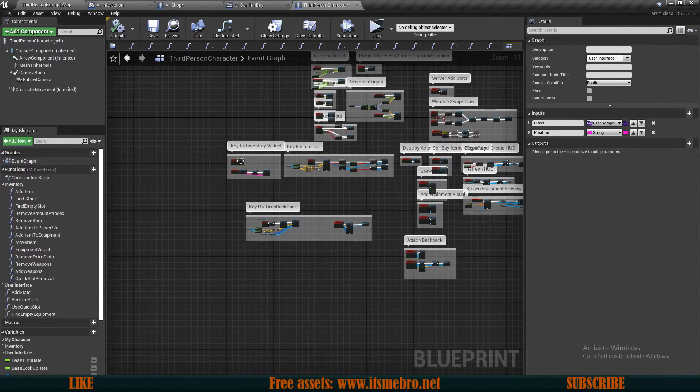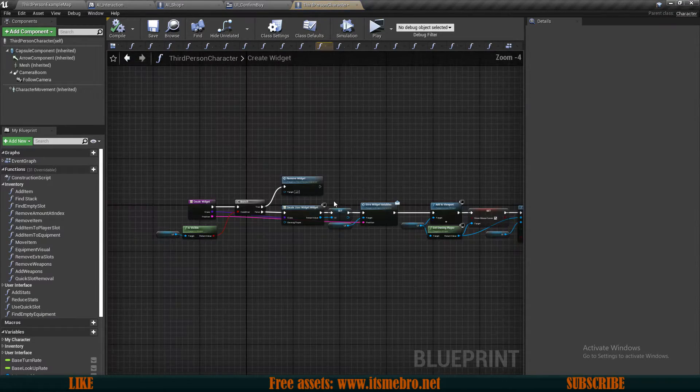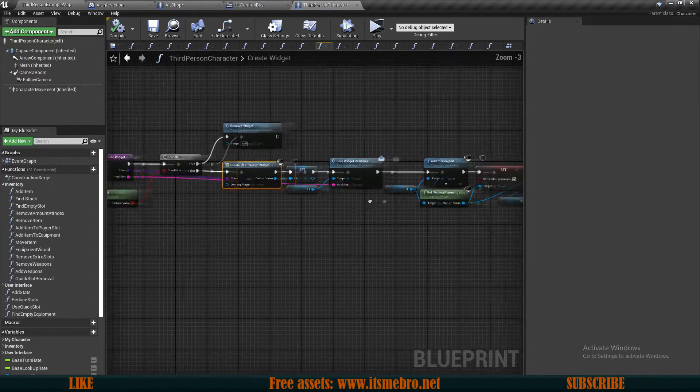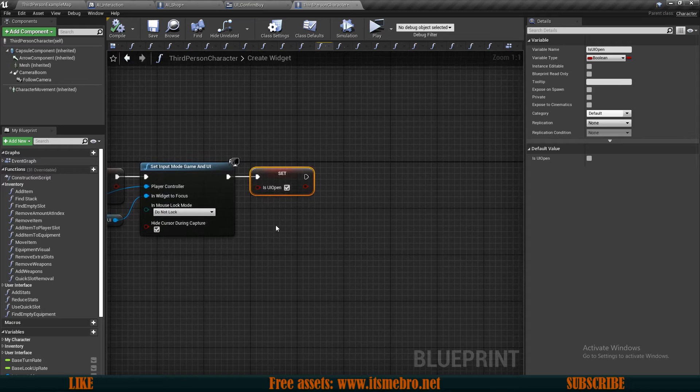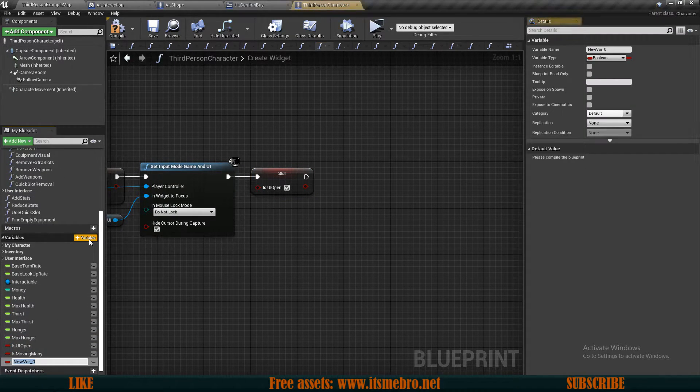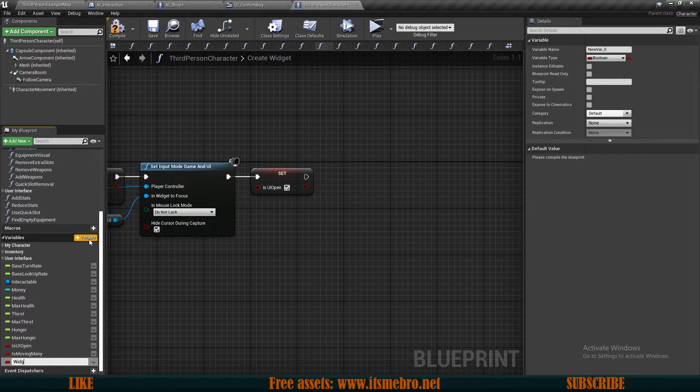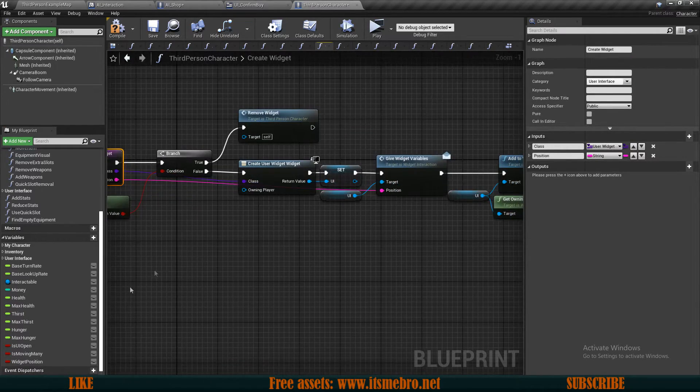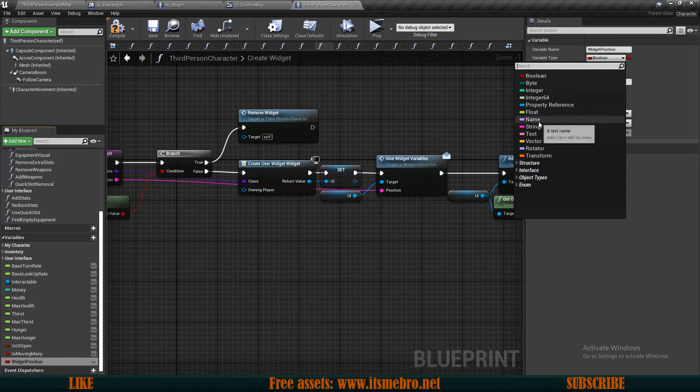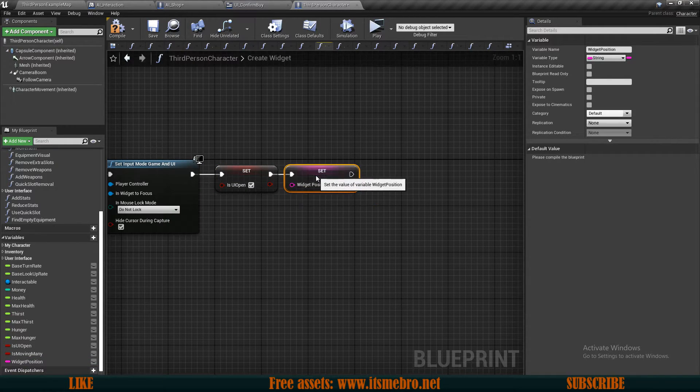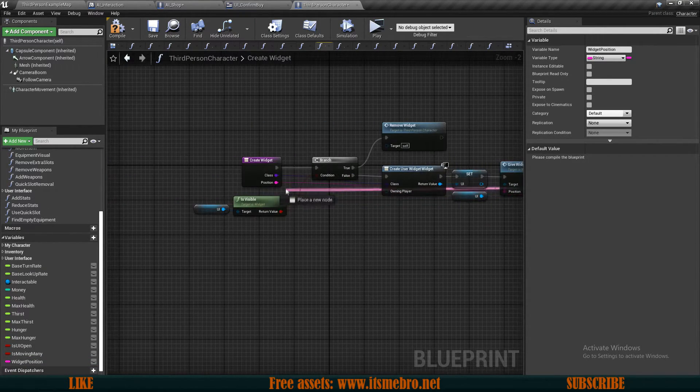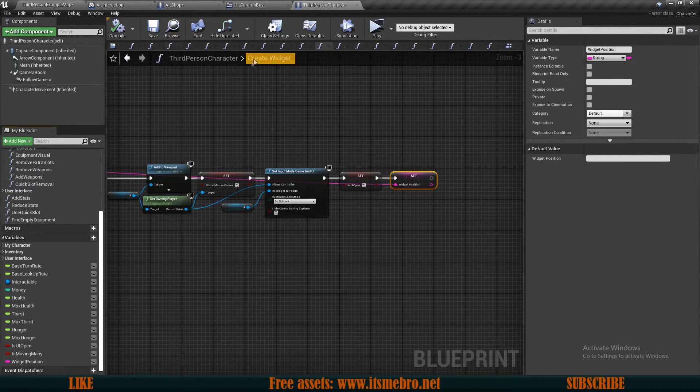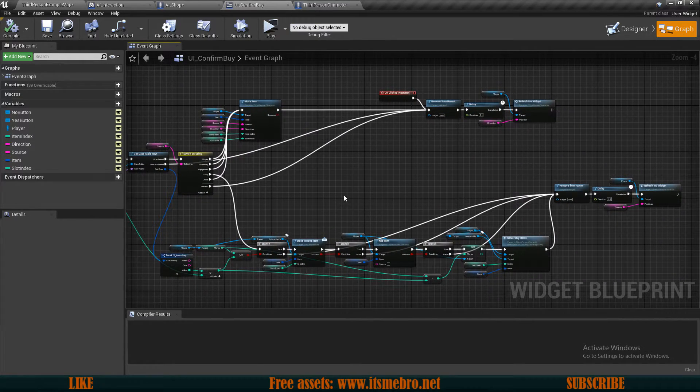And the first thing that I want to do is go to my third person character, find our create widgets function. And over here we are creating our widget at the bottom part and at the end we are setting that UI is open. Also there is one more thing that I want to add. So I'm gonna add a new variable and I'm gonna call this widget position. It's going to be a string. And at the end if it says is open, I'm gonna set this to be the same that comes from the input.